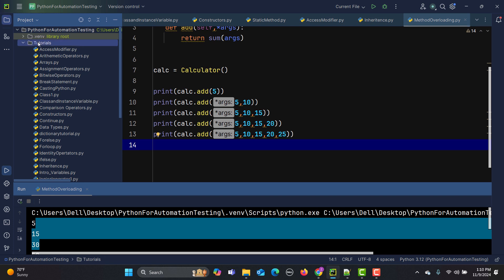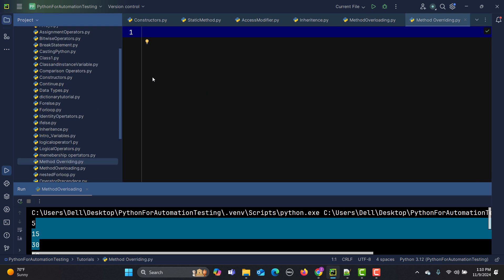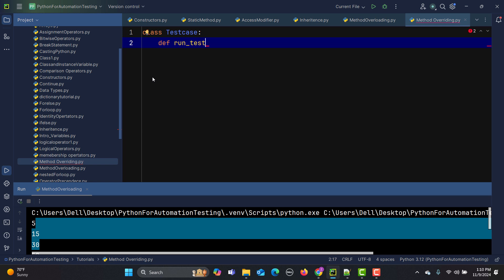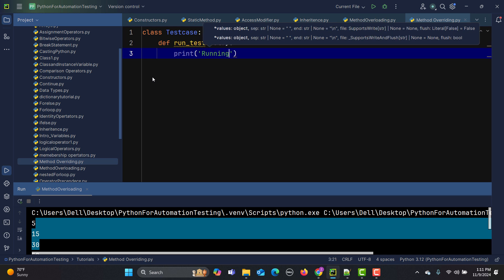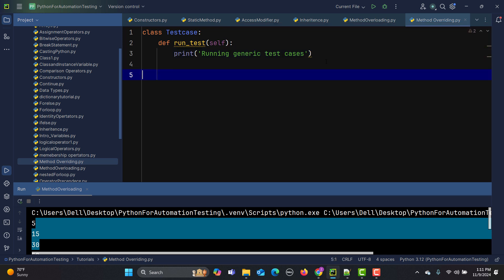Let me go to PyCharm and create a new Python file. I'll name it 'method_overriding.' Let's create a class named TestCase, and now I'm defining a method that will run all the test cases. The implementation will simply print 'running generic test cases.' This is our parent class.